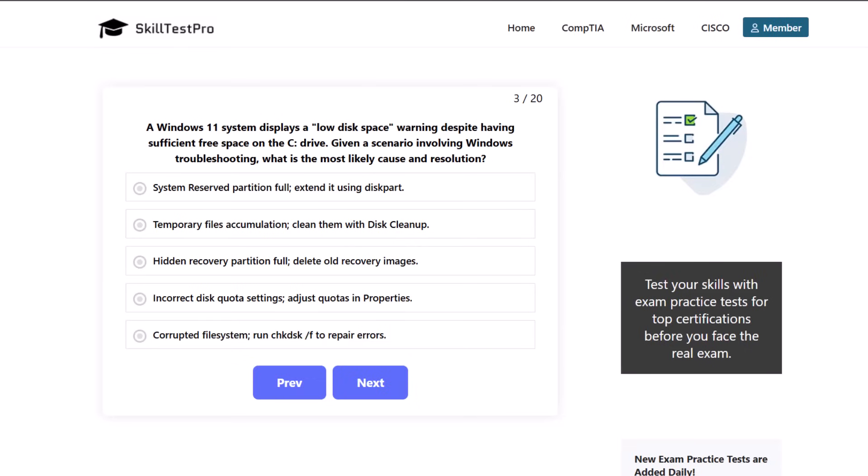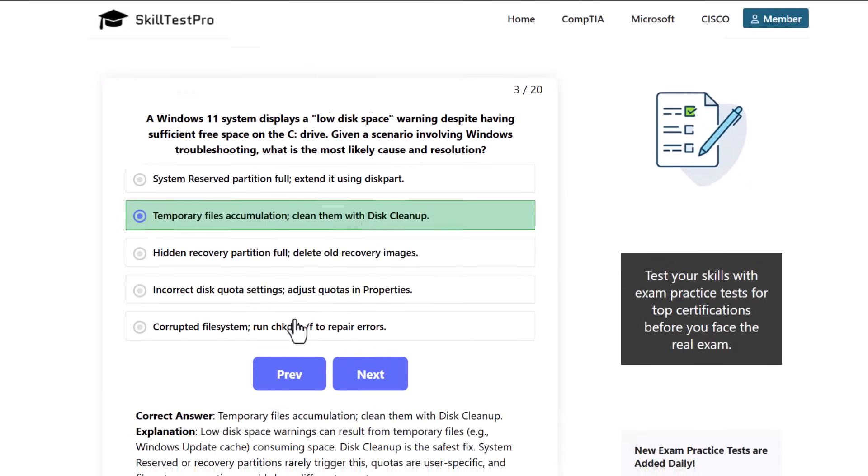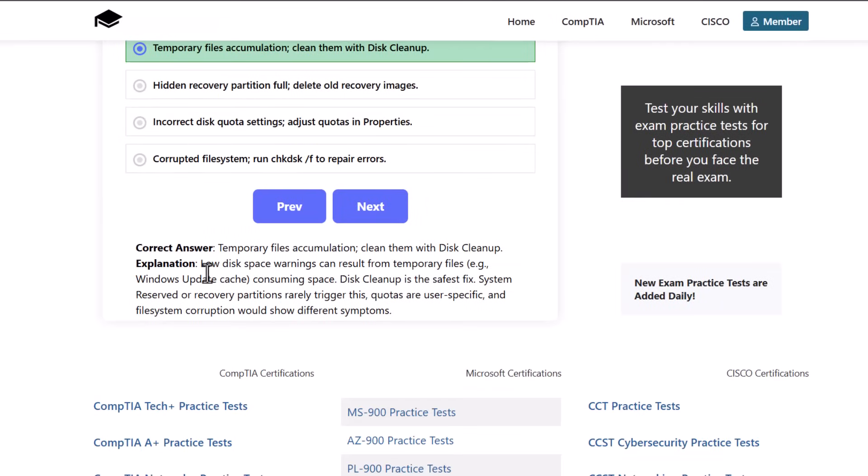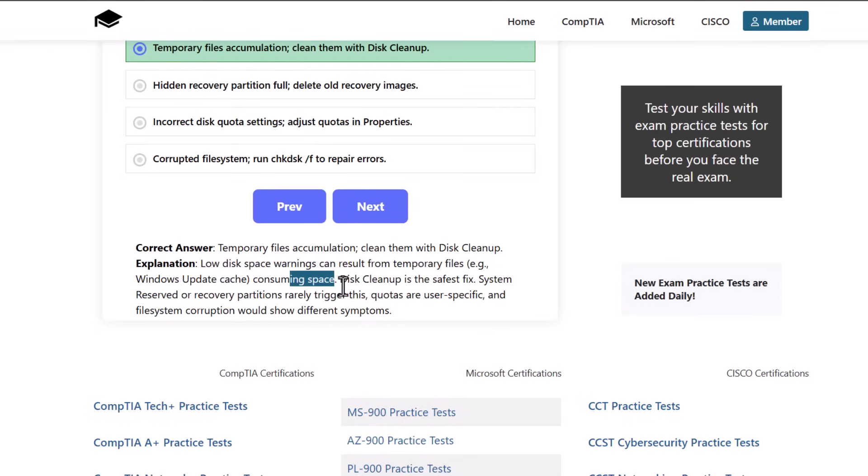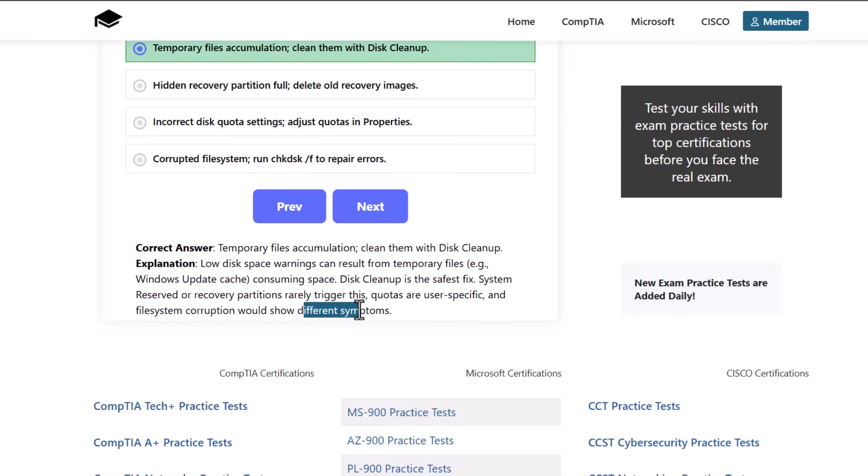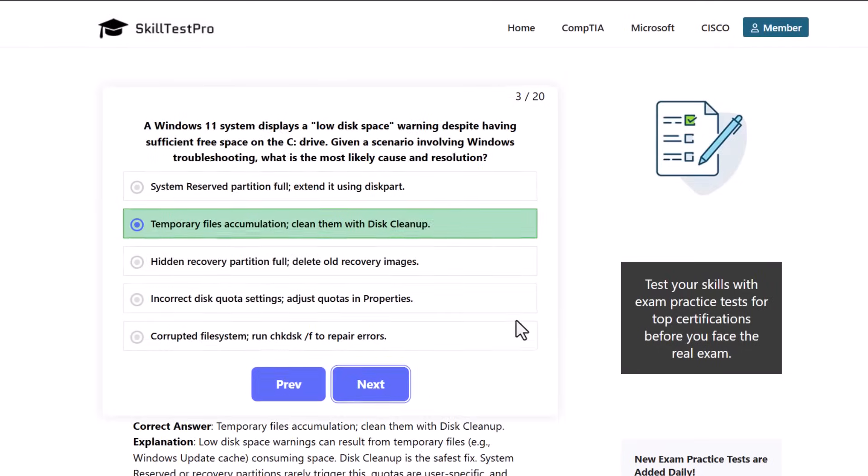The correct answer is temporary files accumulation, clean them with disk cleanup. Low disk space warnings can result from temporary files like Windows update cache consuming space. Disk cleanup is the safest fix. System reserved or recovery partitions rarely trigger these, quotas are user-specific, and file system corruption would show different symptoms.